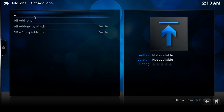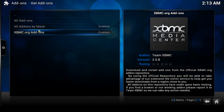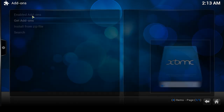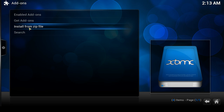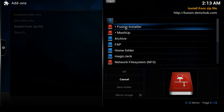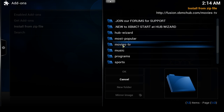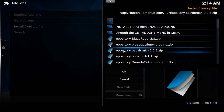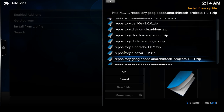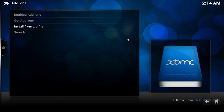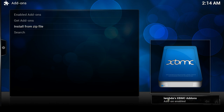We need to go up to 'Install from zip file' — that's the one we want, just like we did with Mashup. Click on that and this time go into the Fusion Installer. Click on it once, go down to 'Movies and TV,' open that up and you'll see all of these are repositories. I'm interested in the Lambda repository — click on 'Lambda repository' and wait. 'Lambda's XBMC add-ons — add-on enabled.'